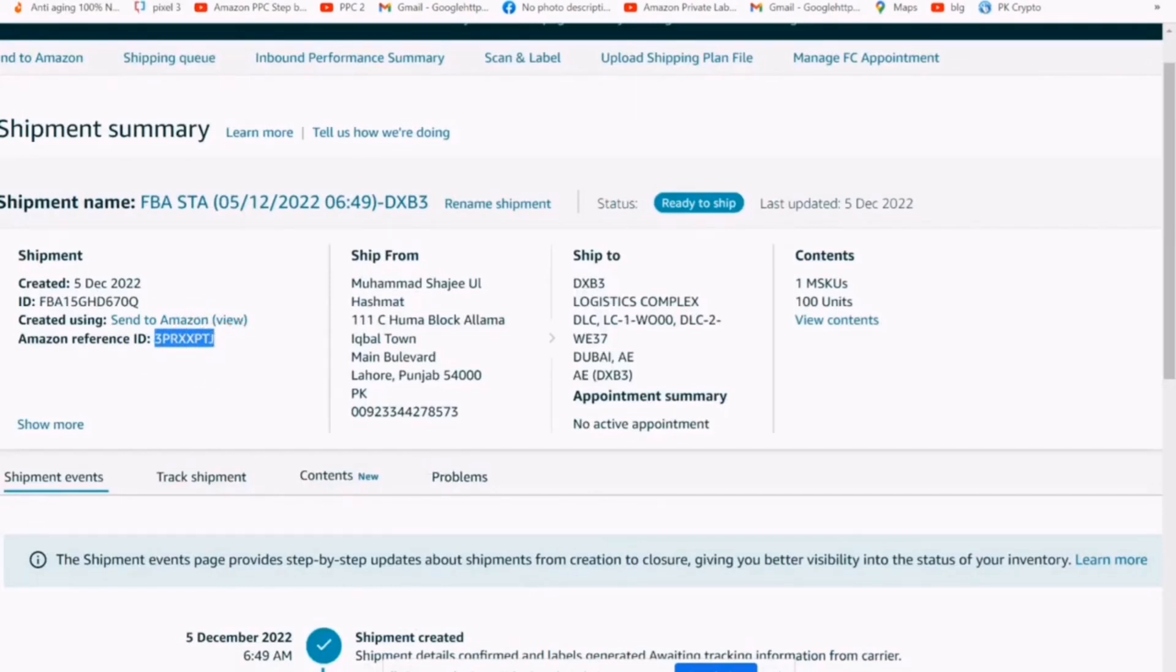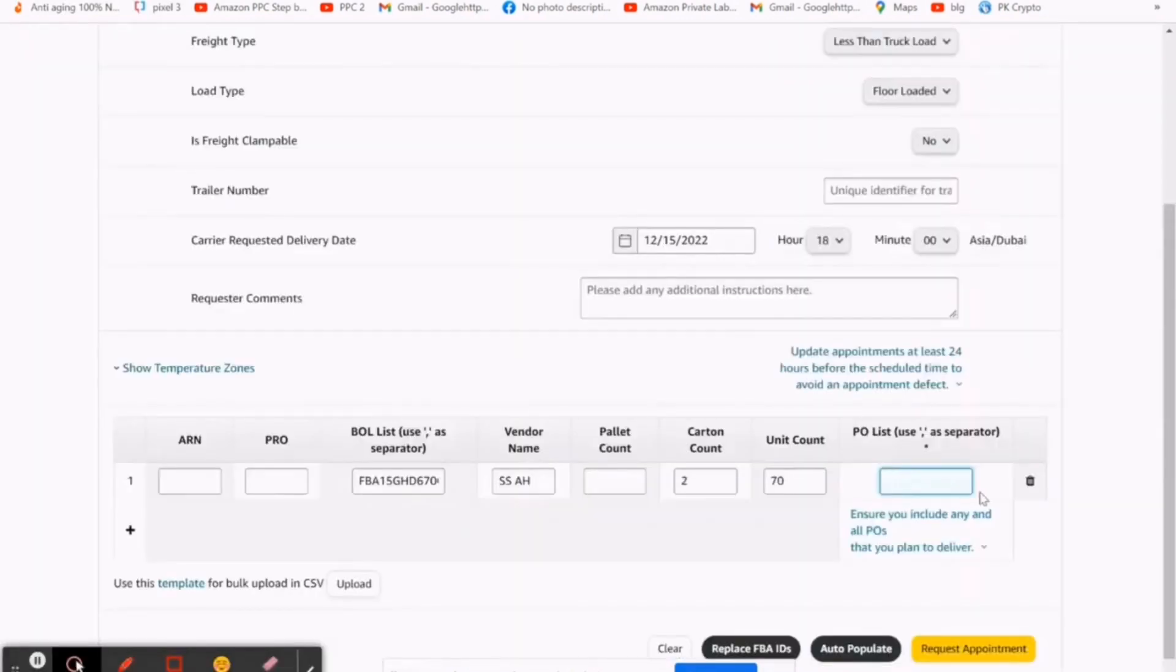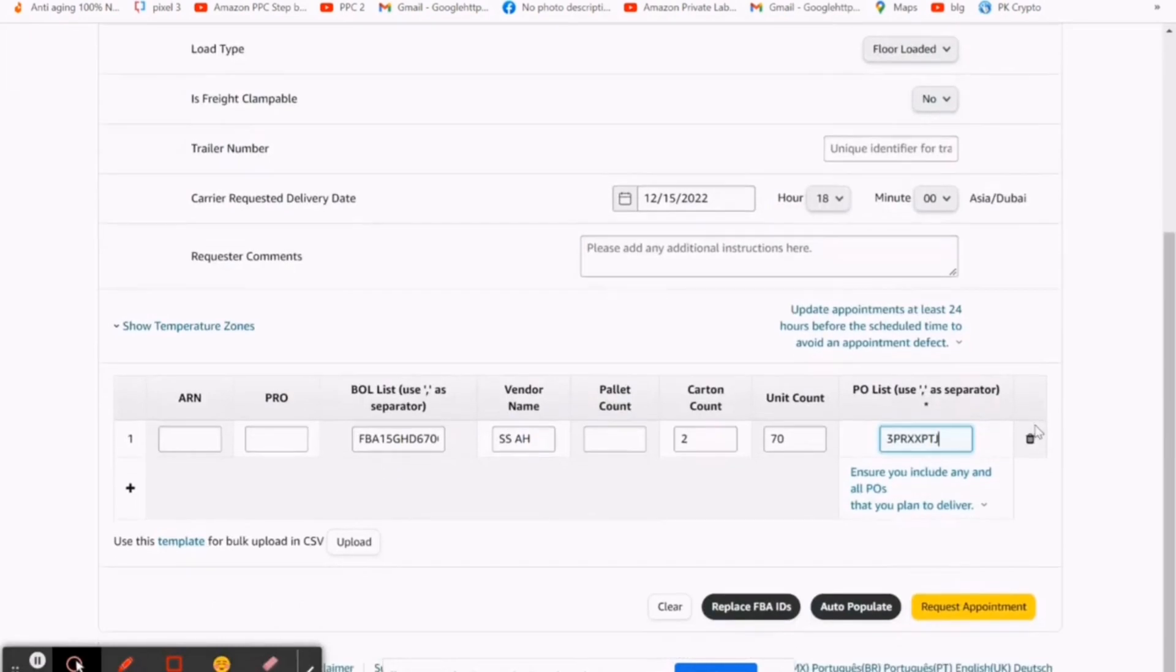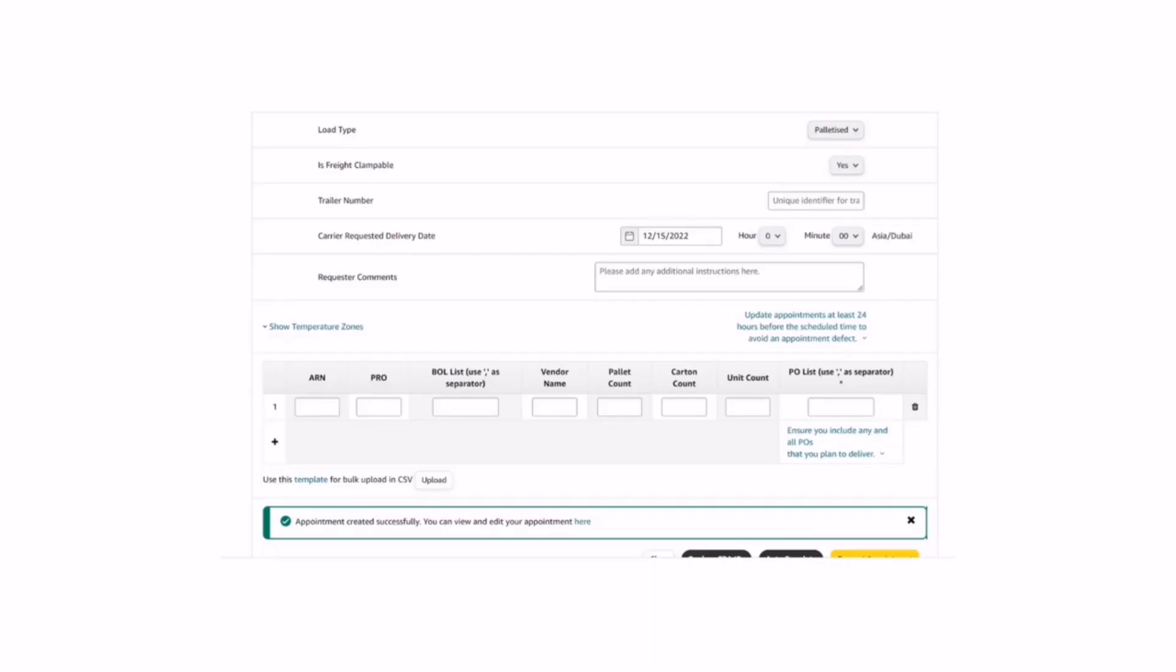After submission, you receive an email from Amazon. Print it in hard form and the day of delivery, take it and show to the Amazon FC warehouse staff during delivery of your shipment. Thanks for watching. Kindly like, share, and subscribe for more updates.